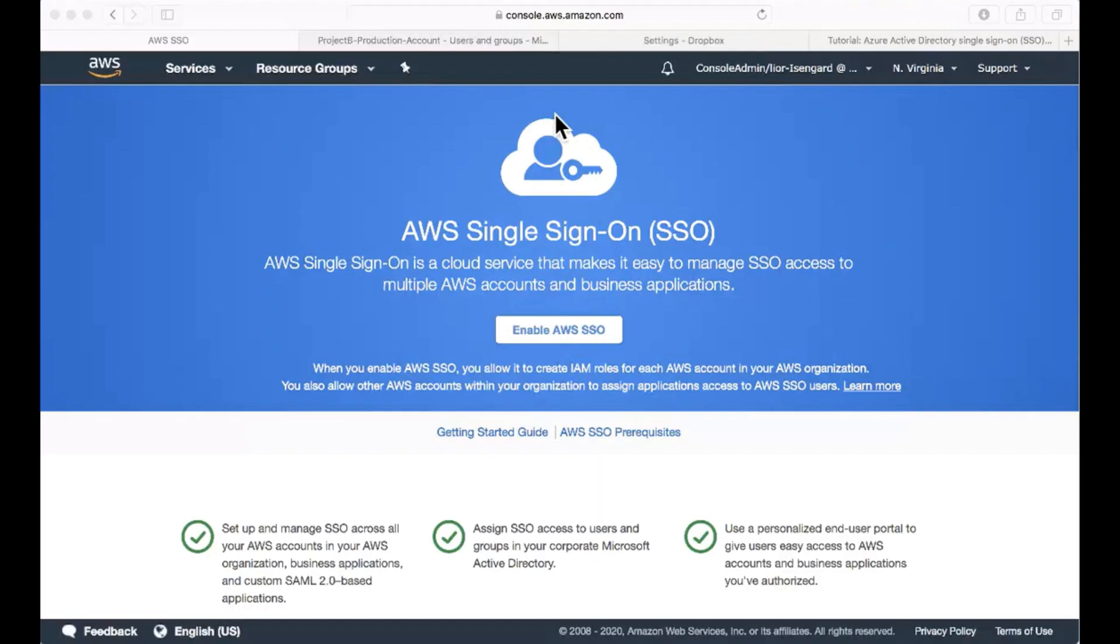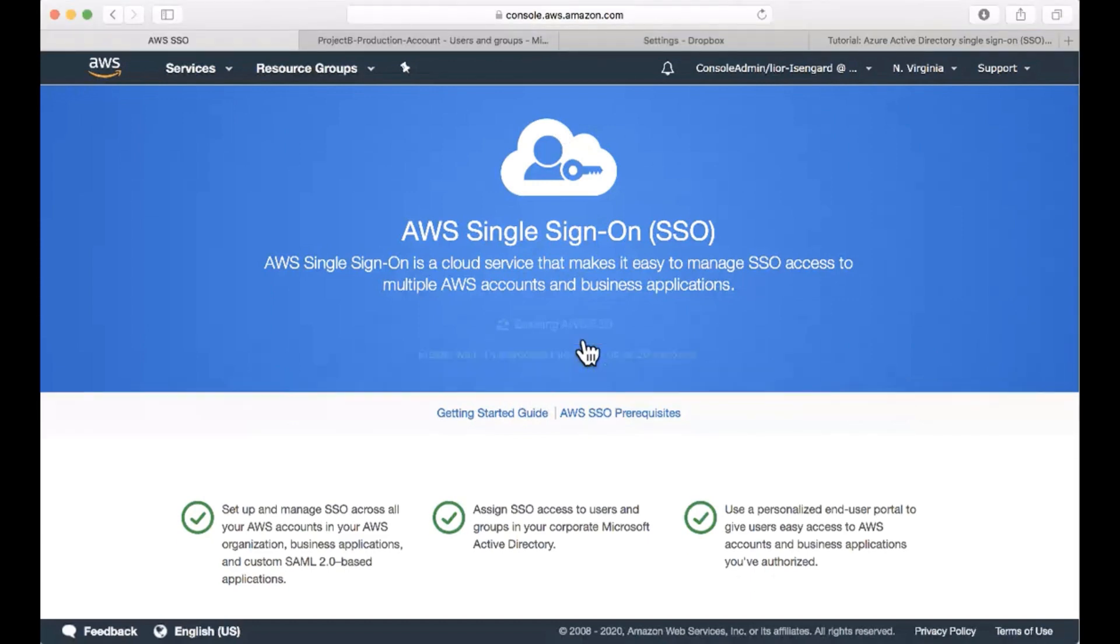We're now logged into the console of our organization's master account. Let's go to the AWS Single Sign-On console and enable AWS Single Sign-On here. This is assuming that AWS Organizations is already enabled. If Organizations is not enabled, we'll get a prompt to enable it.